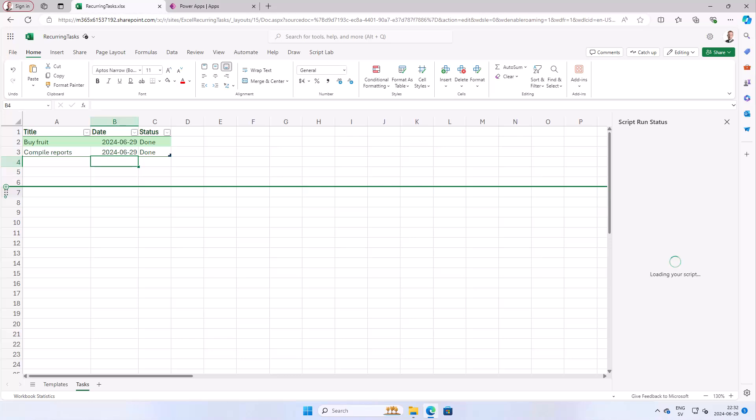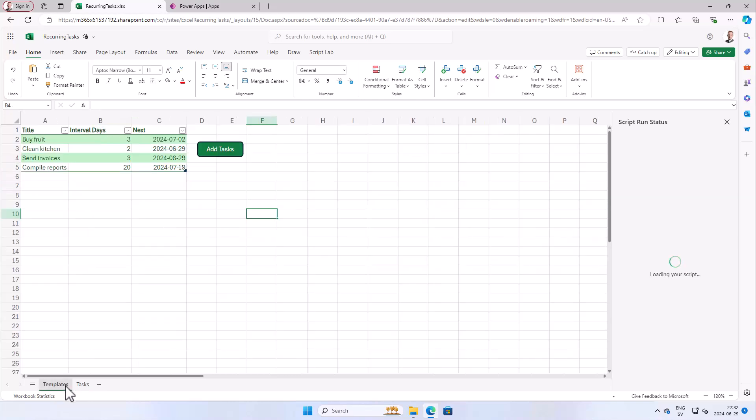In this demonstration I will continue working with the recurring tasks built on Excel. I have added two tables: one with the tasks and one with templates for those tasks and the intervals when they should be recurring.